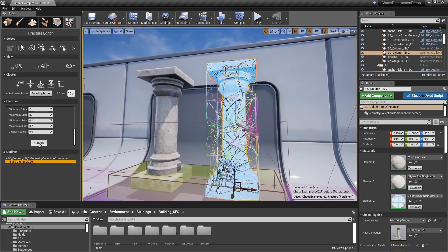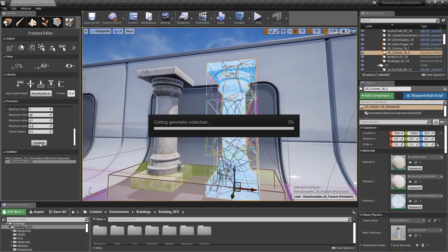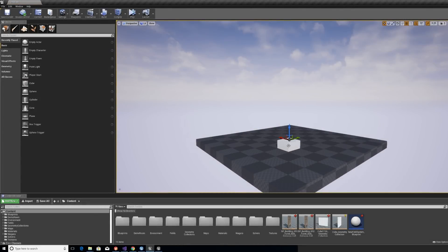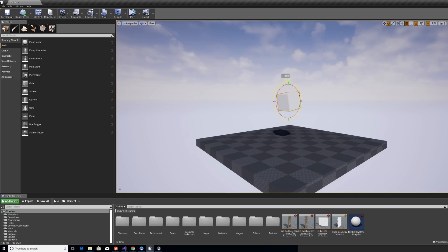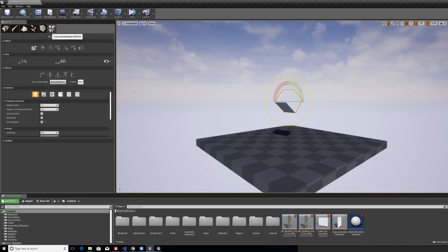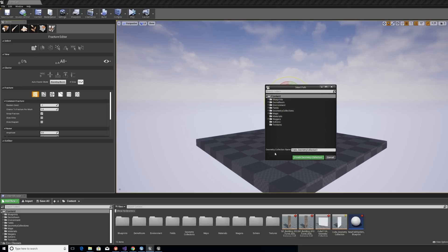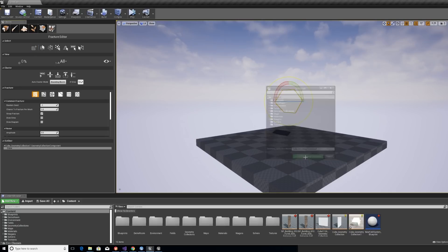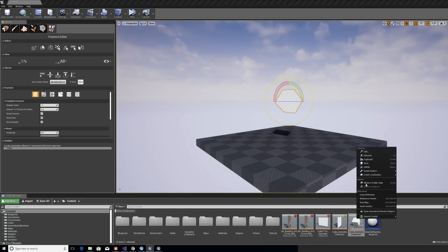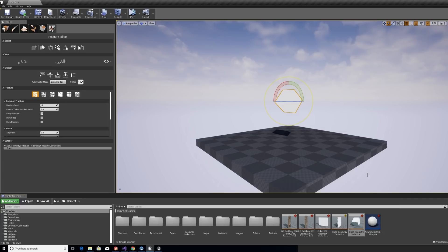So how does Chaos work? Let's take a look at an overview of how Chaos works in editor. Starting with a piece of geometry, in this case a simple cube, we can access the Chaos fracture editor to add our object to a geometry collection — Chaos's way of defining items to be destroyed. Play back the scene and we now have some basic physics applied.